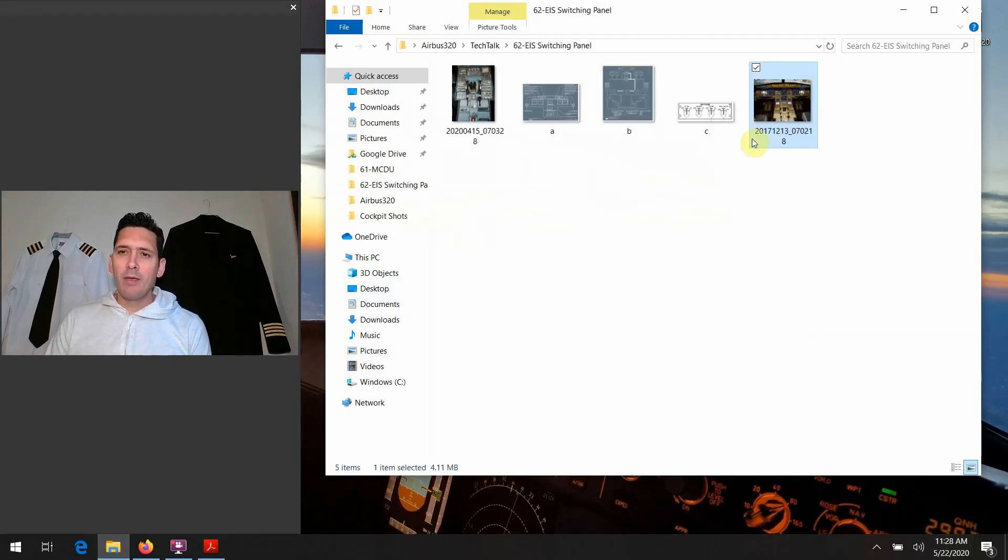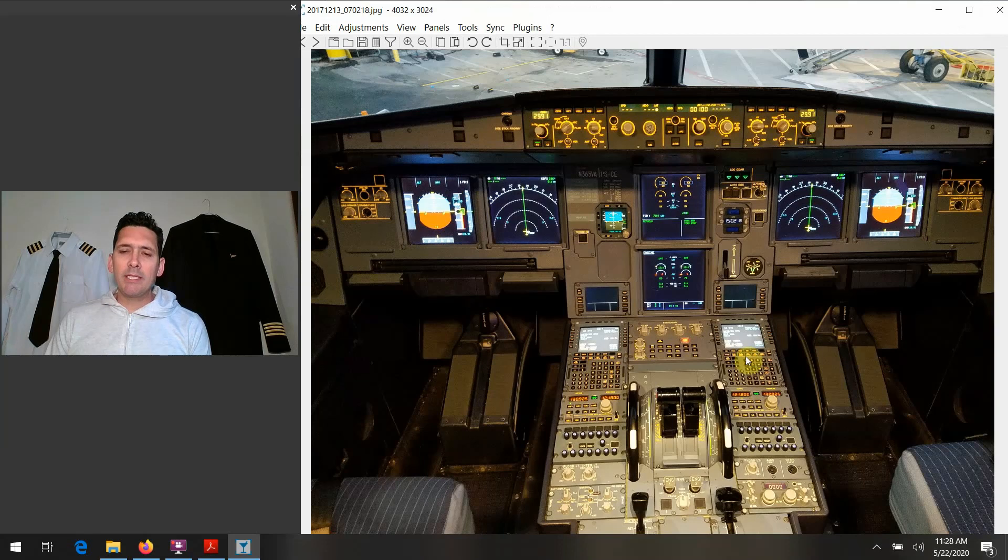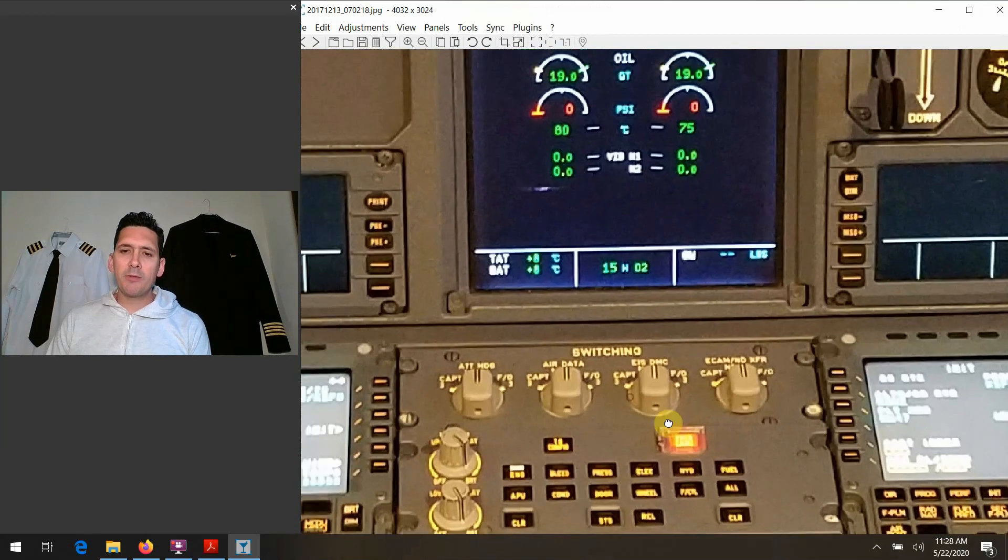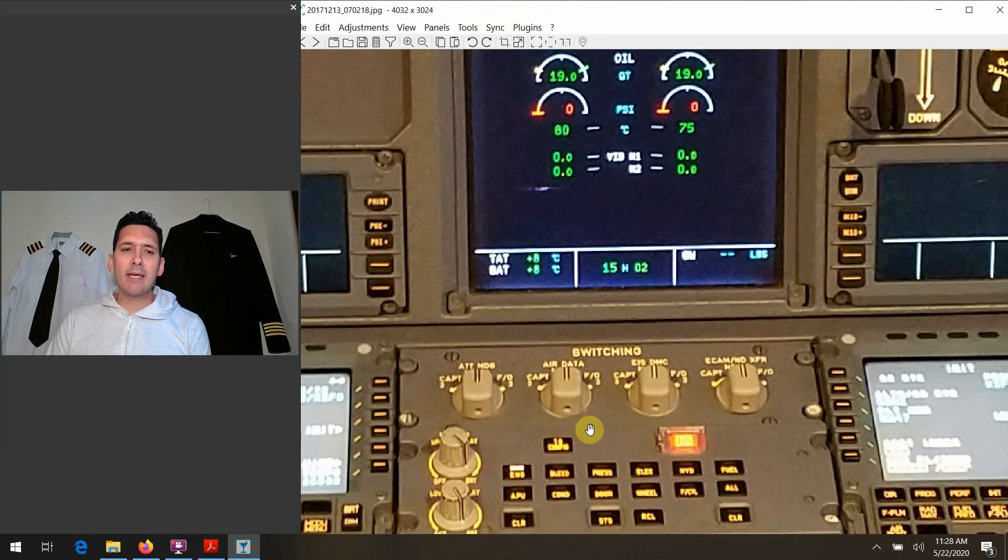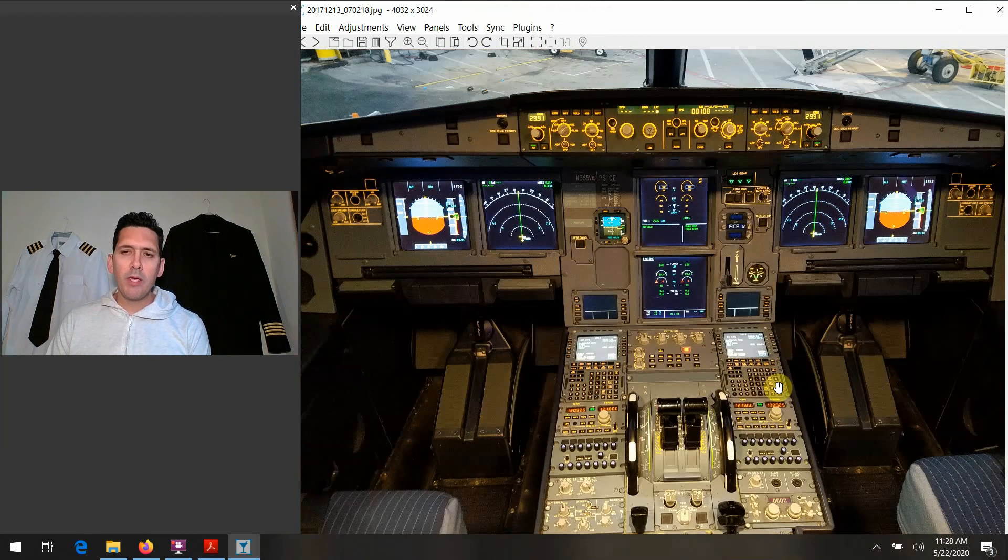I'll go ahead and bring up the slide that we're going to talk about today. So we are down here on the center pedestal now, talking about this guy right here: the EIS switching panel. So EIS, what does this term stand for?